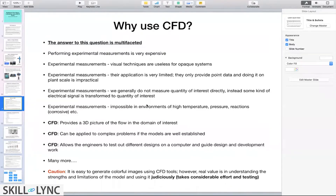We might be dealing with high temperatures or pressures that might damage the experimental probe, so it may not be possible to do actual experiments. These are some of the reasons why getting reliable data through experiments is difficult. When we use computational fluid dynamics — a numerical way of solving the problem — the complexity of the geometry and the process can be easily handled if we have the right models in place.